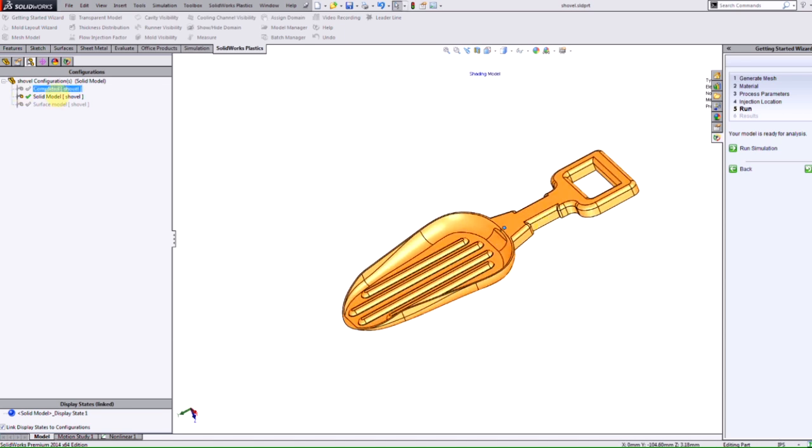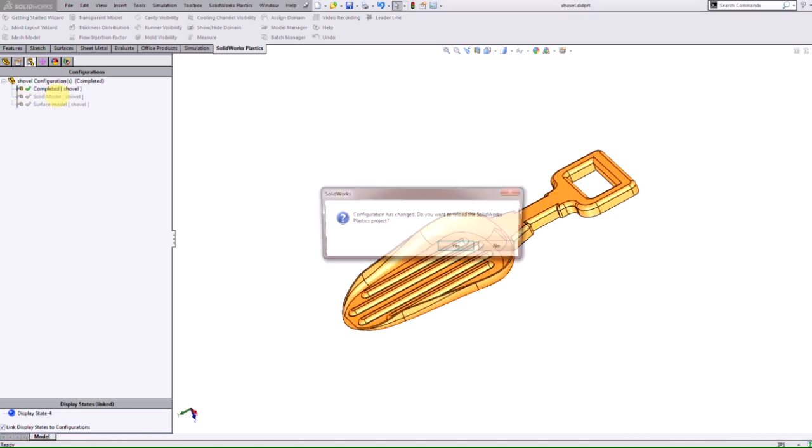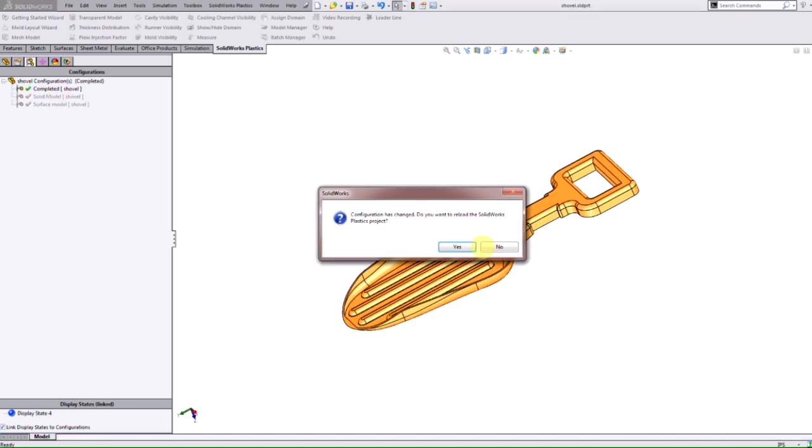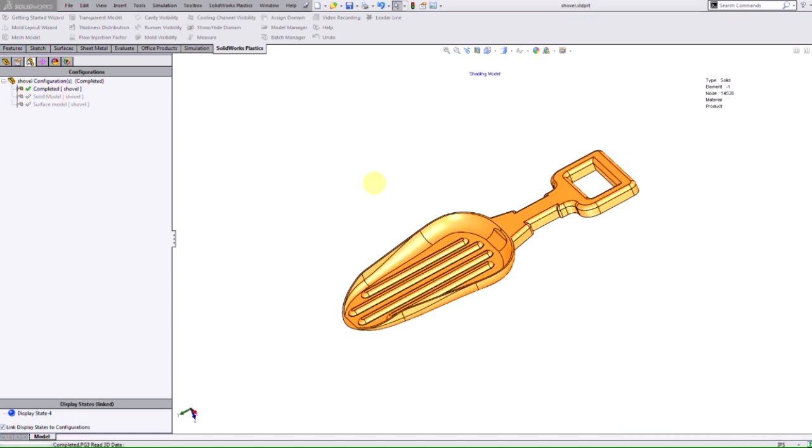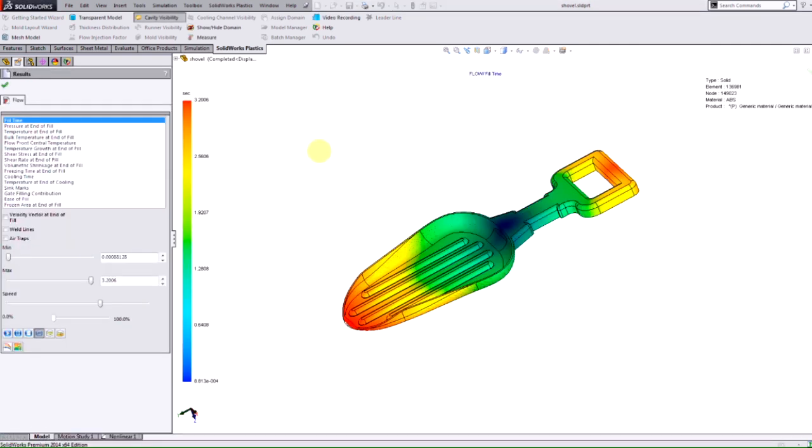In this case we already have a study that's already been completed and run. Now that we ran and got our results we're now into the results interface here.